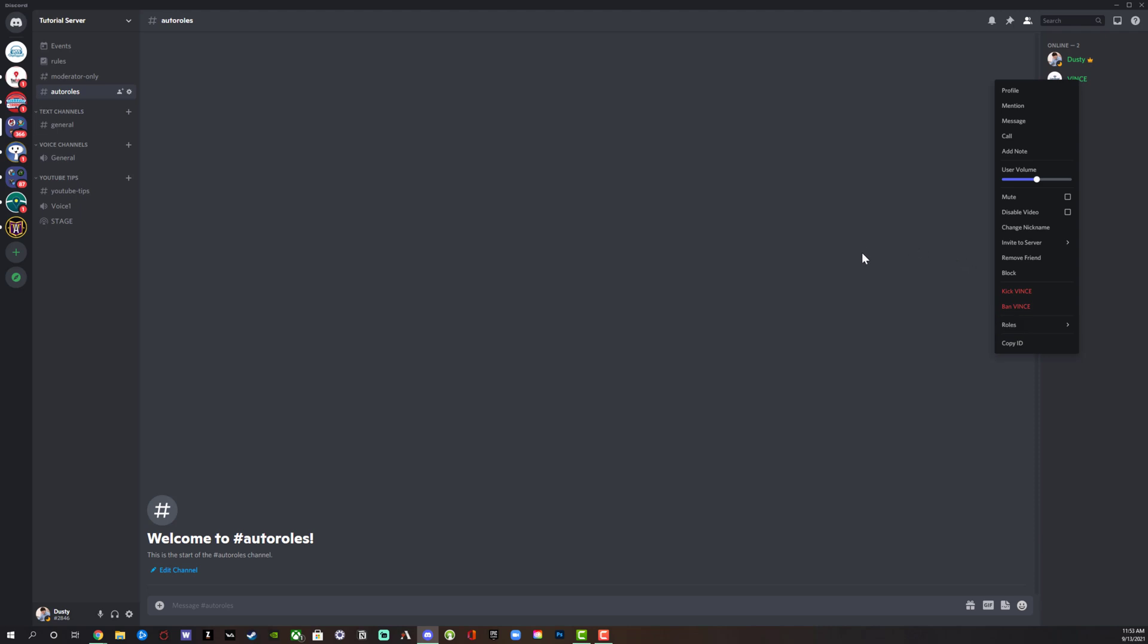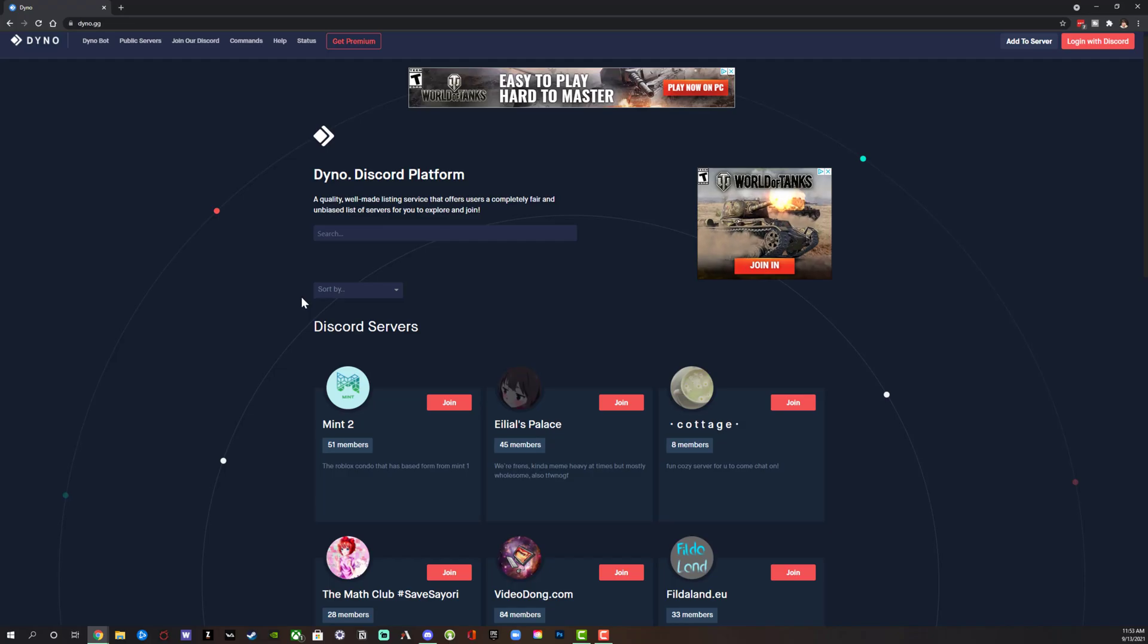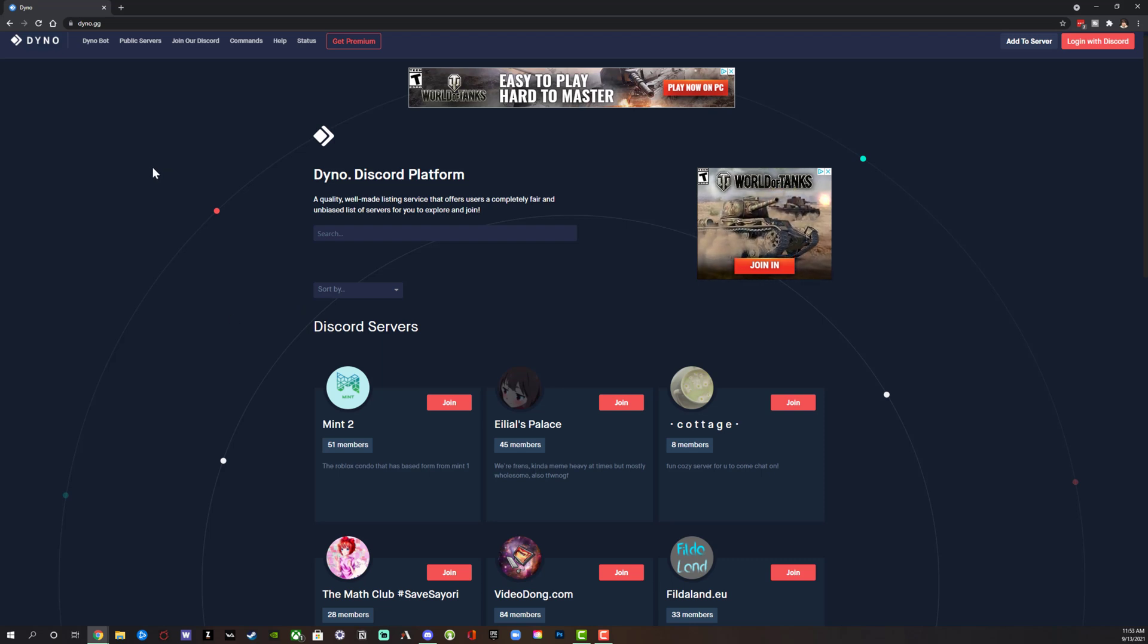In order to do this, you will need to add a bot. There are a number of bots that you can choose. I'm going to be using one called Dyno. Log into your Discord, go to the server that you want to auto role in, then go to your web browser of choice and type in D Y N O dot G G.